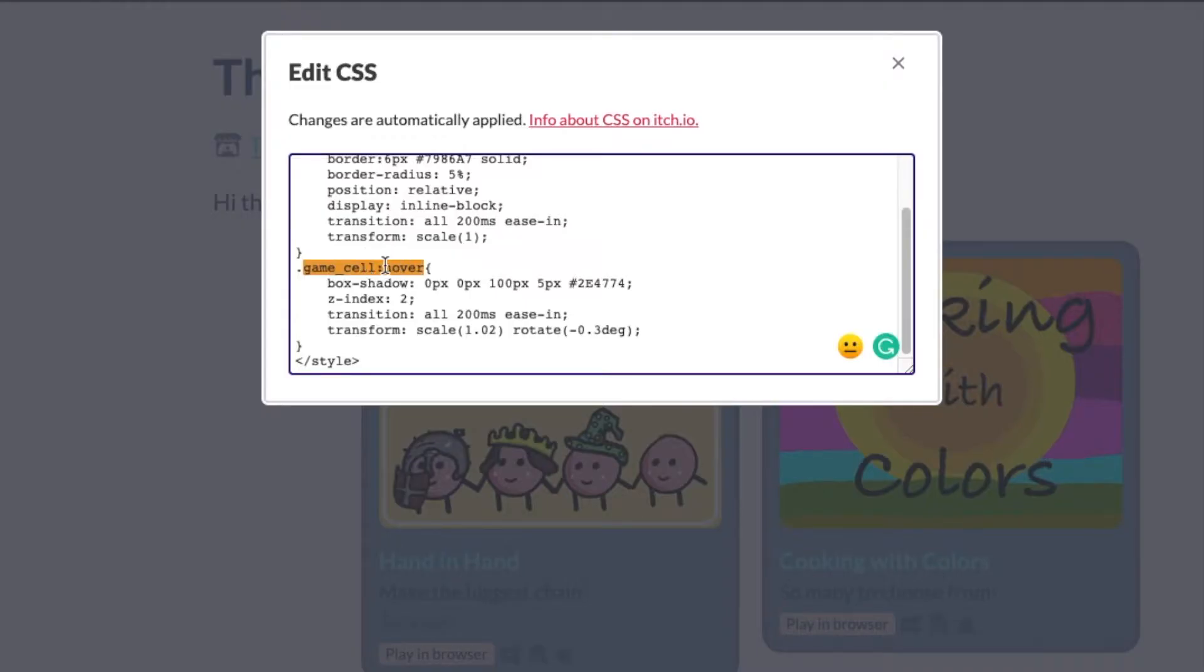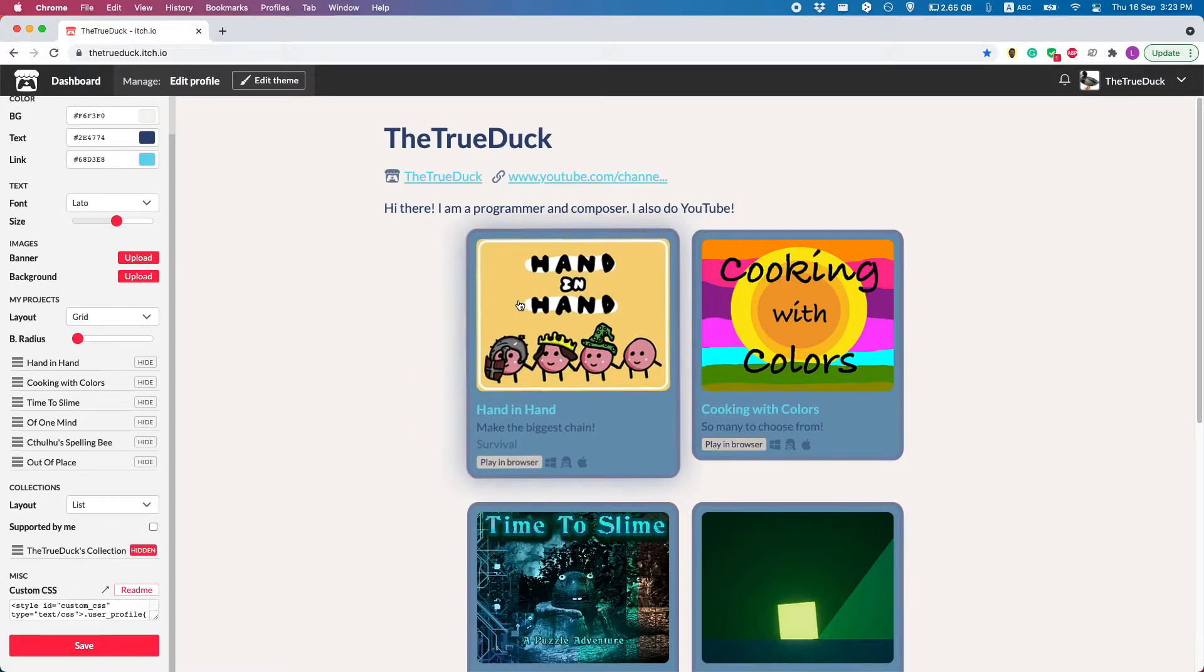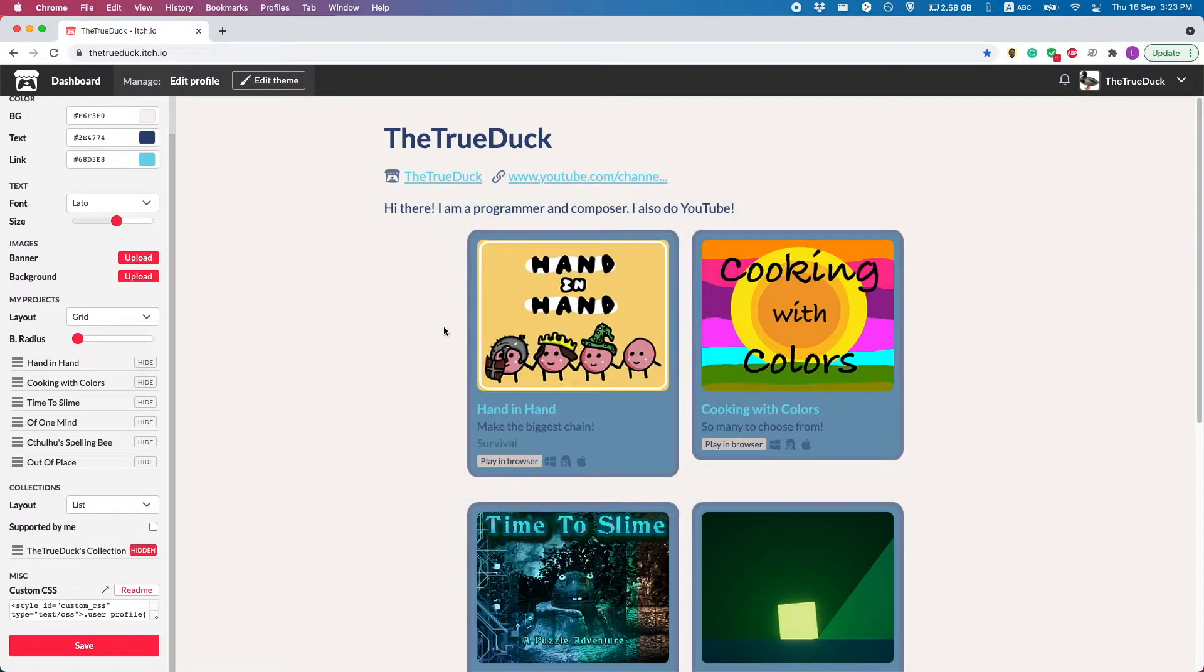If you want to take it the extra step further, you can add a hover part here. And now, whenever I hover over it, you can see that all these changes are applied.